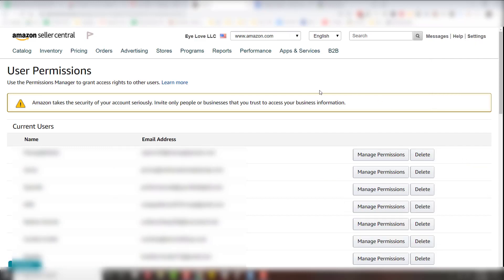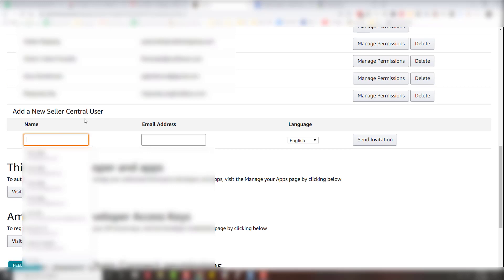This will pull up all your user permissions that you've given access to. Now what we're going to do is add somebody. So we're actually going to scroll down to the bottom, add a new Seller Central user.